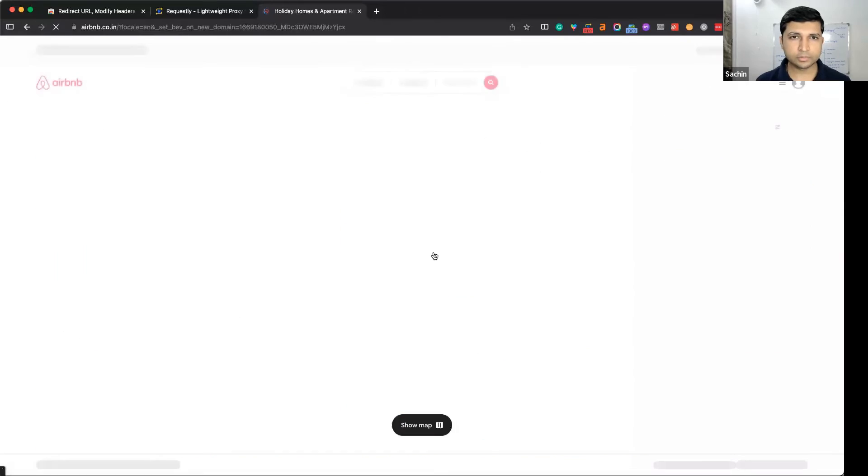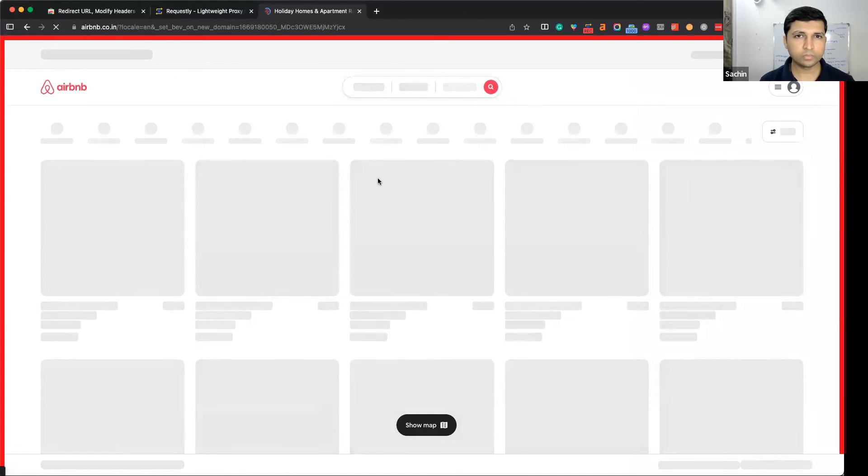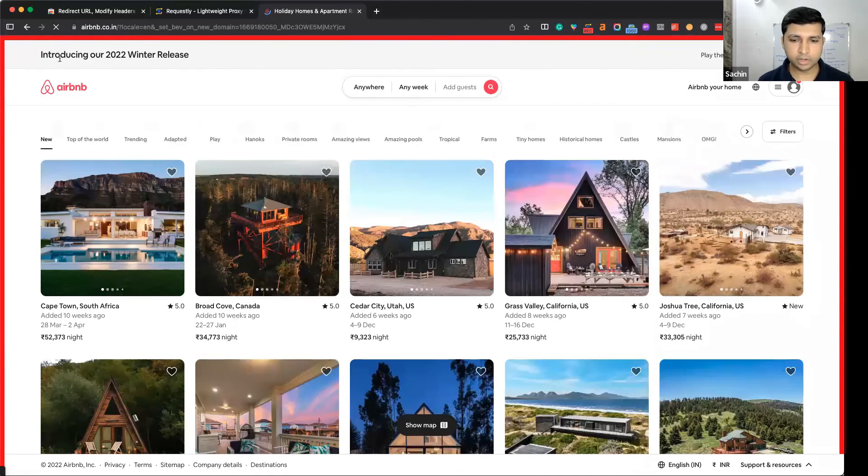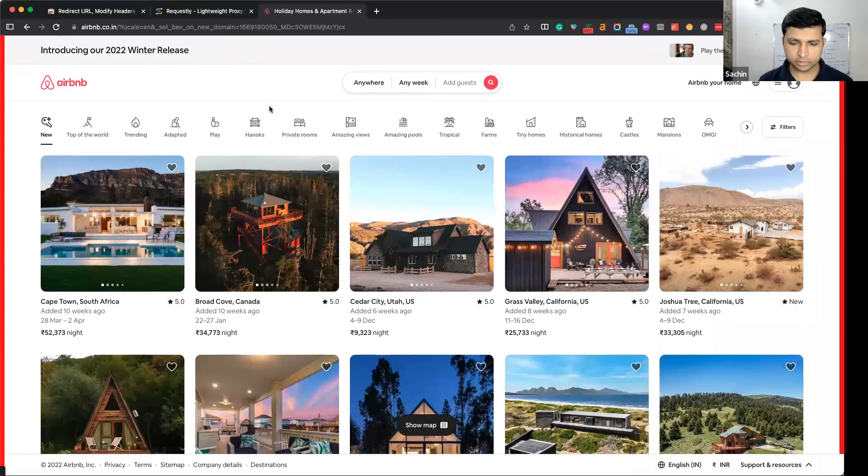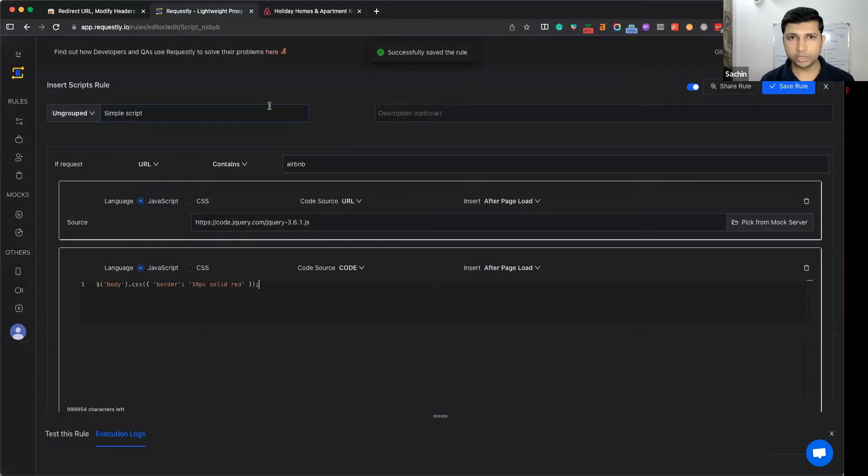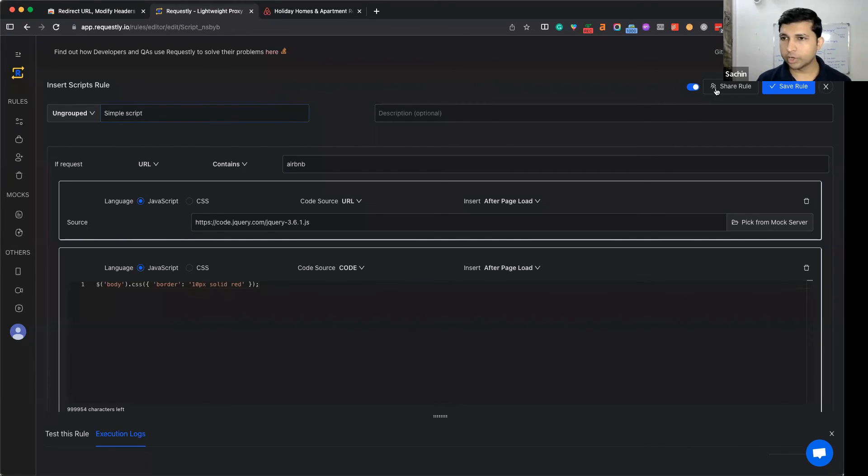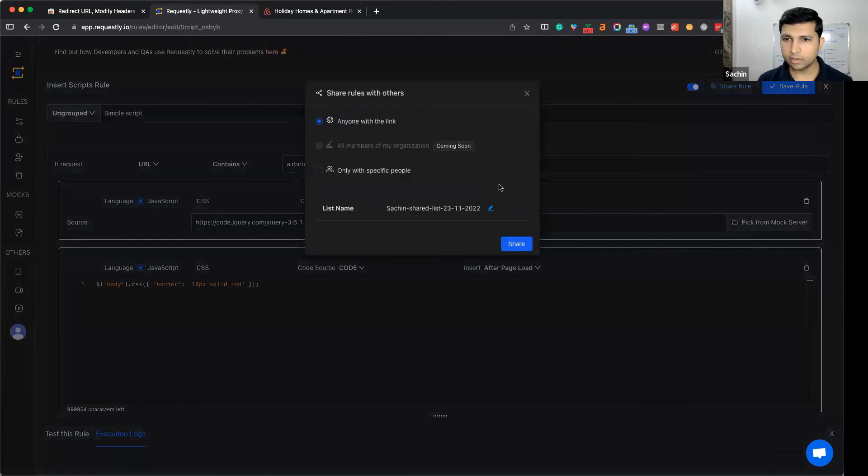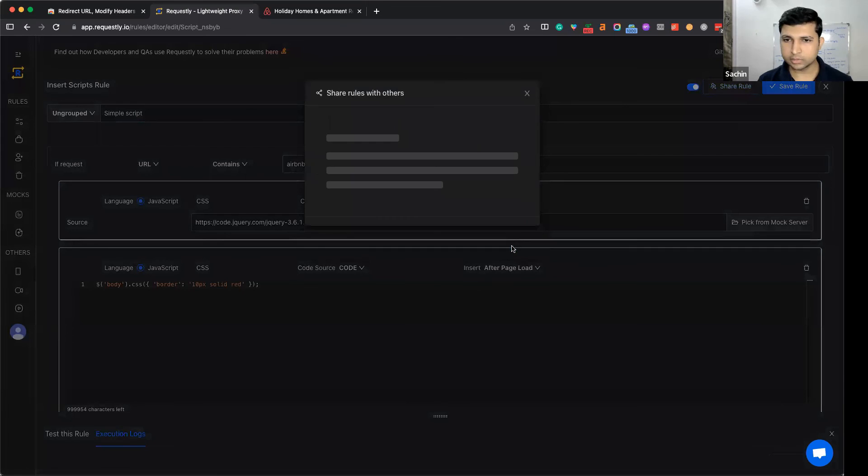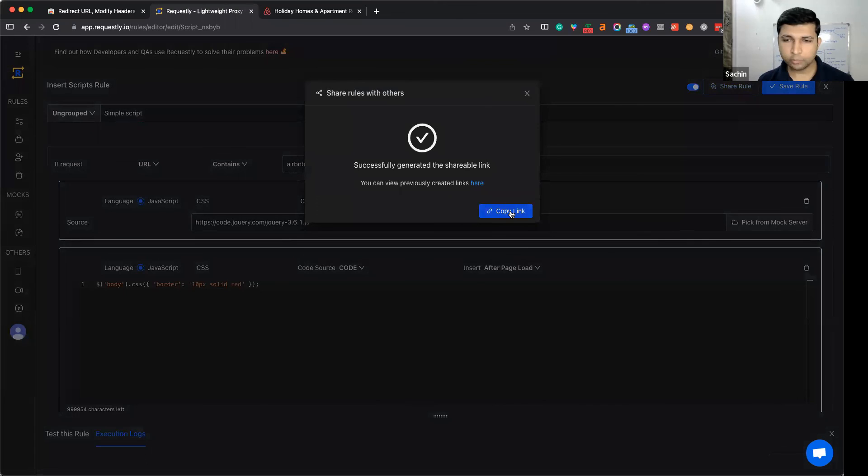You see the border is added. This is a very simple example - you can do a lot more with insert script depending upon your use case. You can also share this rule with your teammates with a single click. Just click here, copy the link, and share it on Slack or email. I hope this is helpful. Happy debugging!